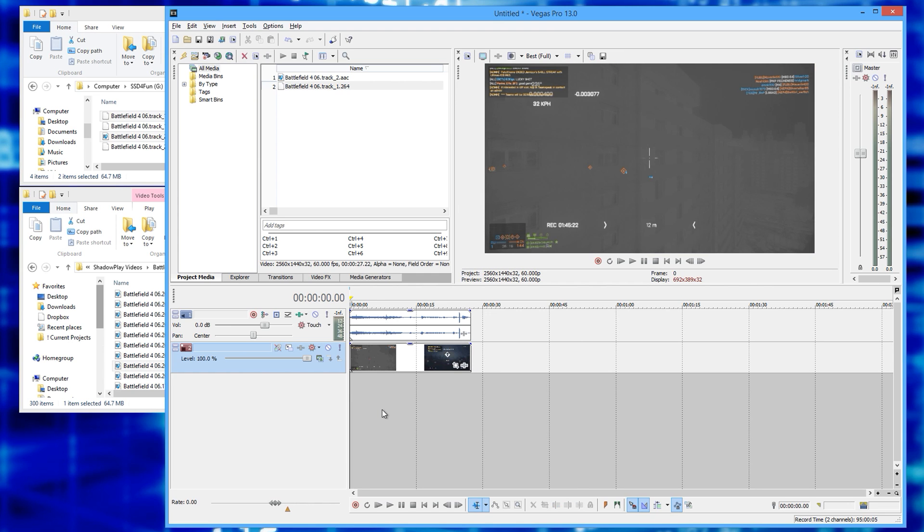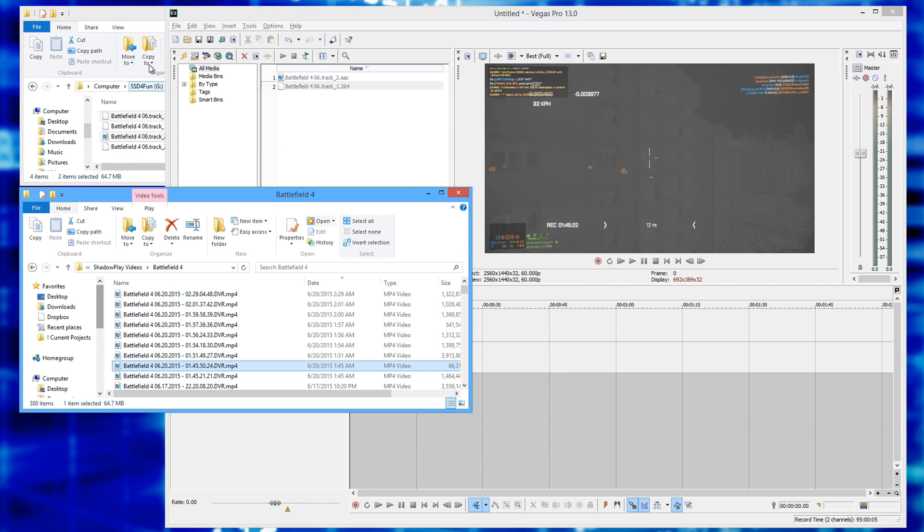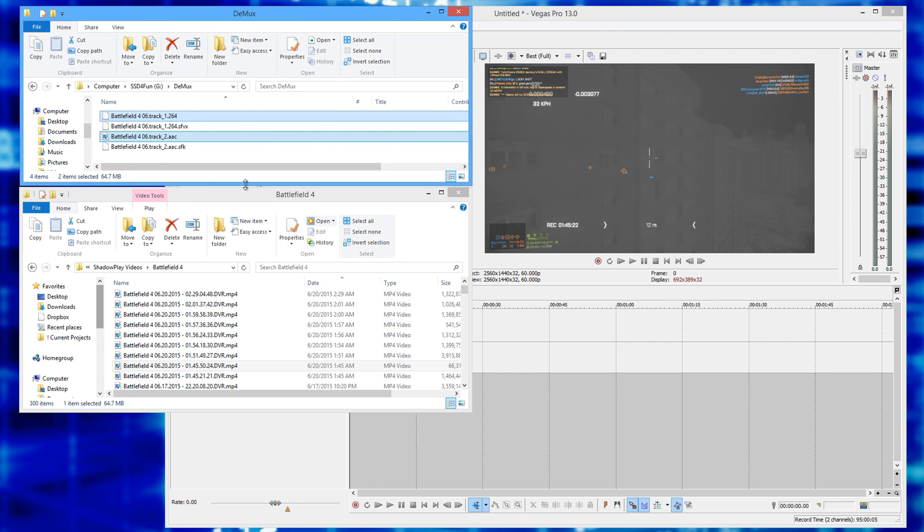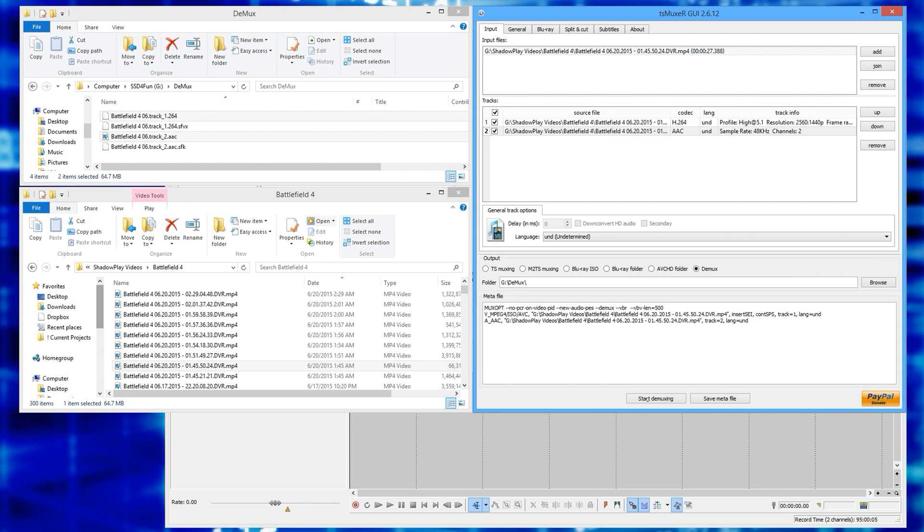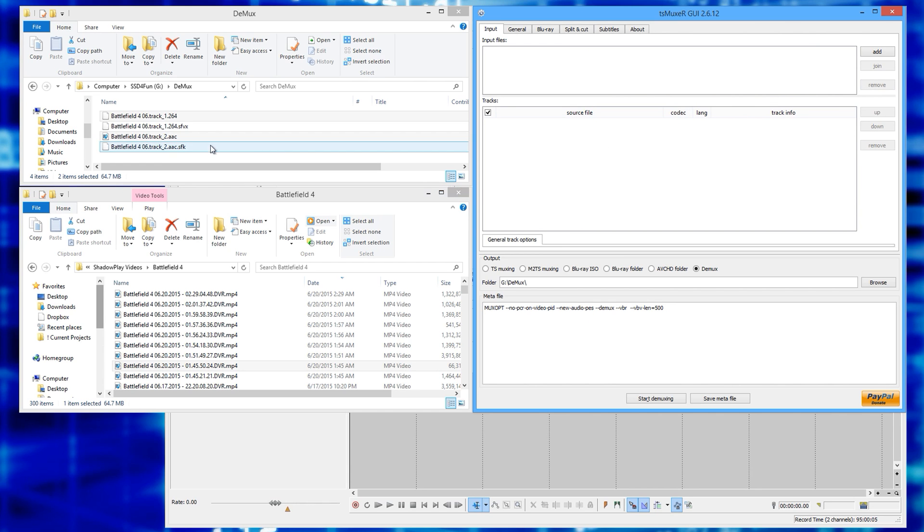But anyway, this works for me. This is how I correct my audio issues in Sony Vegas with Shadowplay clips, and once you get this process down, it is very, very simple.